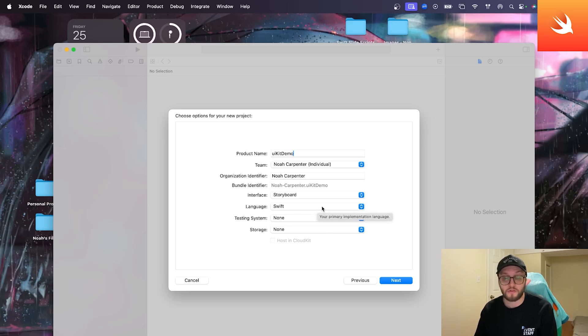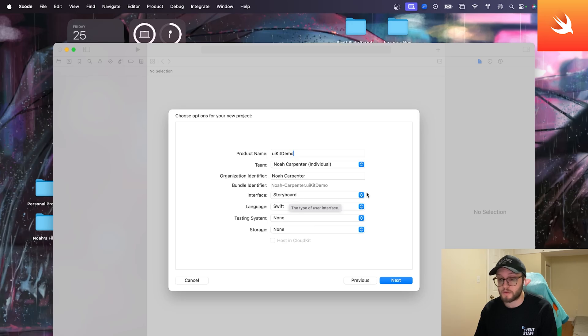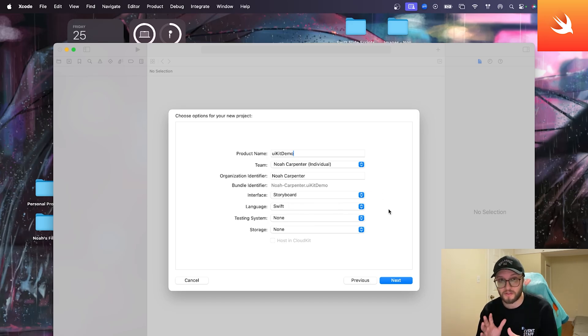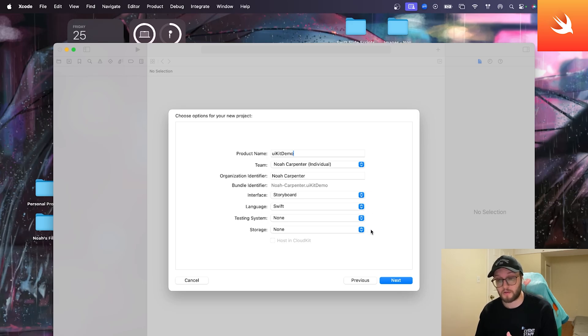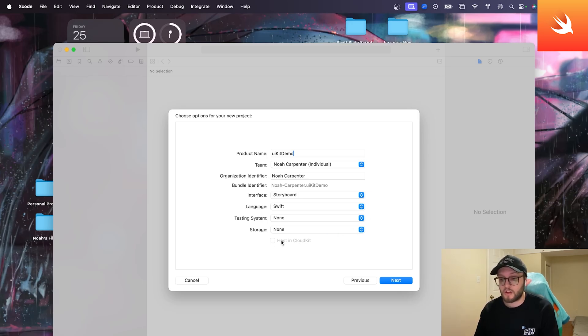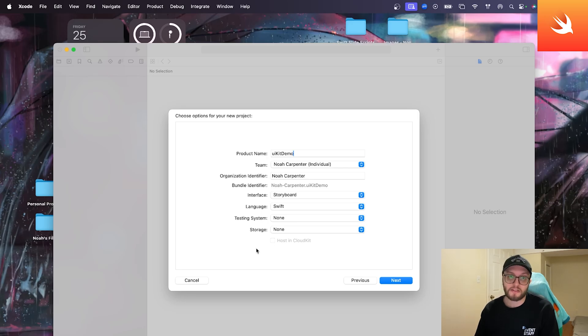Make sure that your testing and your storage is set to none. You don't need to host it in CloudKit. Your language should be on Swift, but your interface should be storyboard. So take a second to make sure yours looks pretty much the same as mine, especially these four options down here. If you're using an older version of Xcode, same things like the tests, they might be in little checkboxes. You can just uncheck those and hit next.